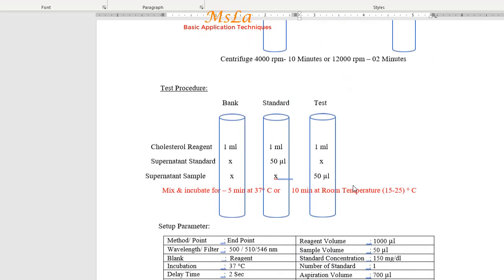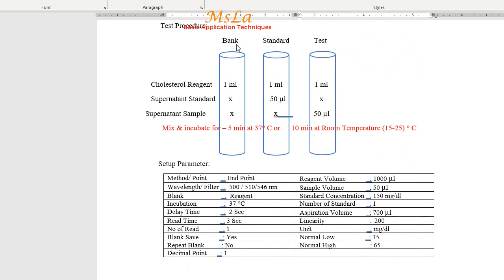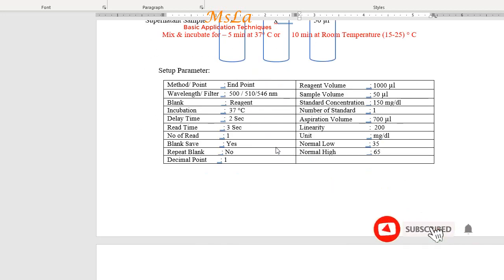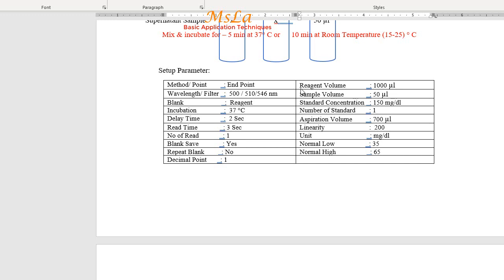Test procedure: for the test blank and standard test, add 1 ml of cholesterol reagent. Add 50 microliters of supernatant for the standard, and 50 microliters of sample supernatant for the sample test. Incubate for 5 minutes at 37 degrees, or 10 minutes at room temperature. Then set up the parameters on the semi-auto analyzer accordingly.